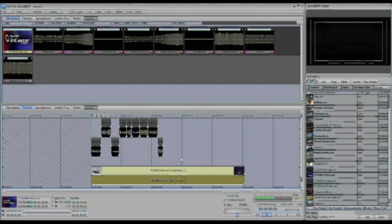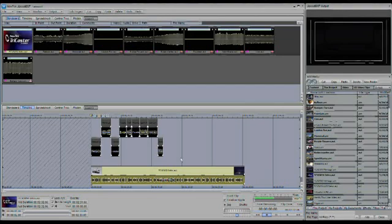This information becomes part of the cached information, along with the thumbnail for the clip and the other information that gets saved in the new tech info file. Just be aware that if you're bringing in very long clips, the conforming process can take a little bit of time.